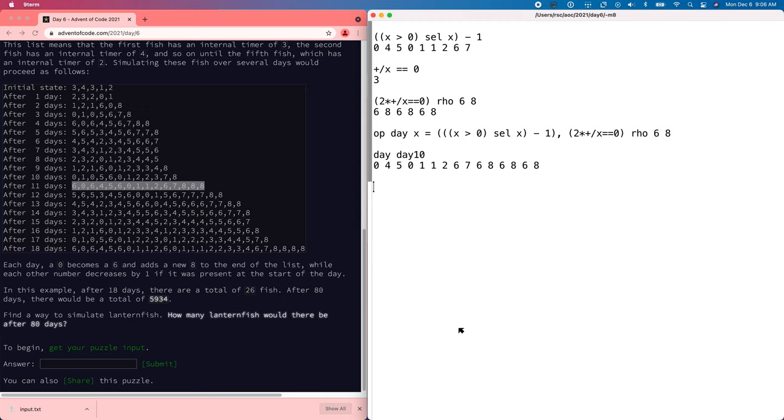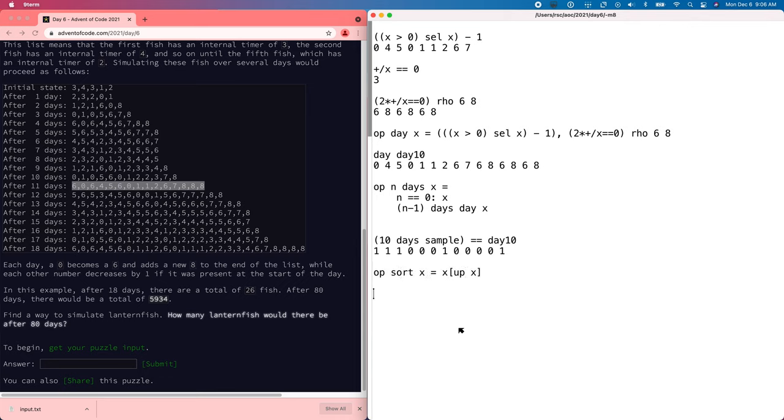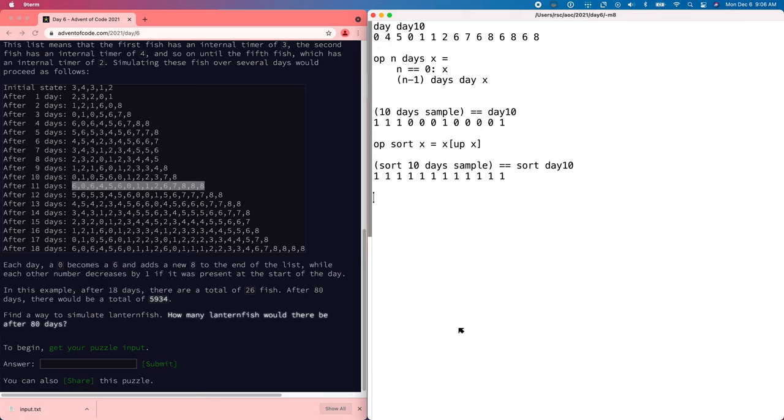So now we can write in a recursive loop to run multiple days. We can say running for n days starting at x. If n is zero, we just stay at x. And otherwise, we do n minus one days starting at day of x. And so now 10 days from the sample is not the same as day 10, again, because they're in different orders. So let's just sort them. And now we'll say sort 10 days sample equals sort day 10. And that's true. All right.